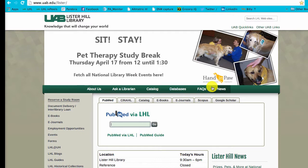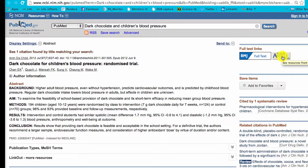Simply copy the title of the article you want, paste it into the PubMed search box, and click on Go. Then you can use the Article Linker and go directly to full text.